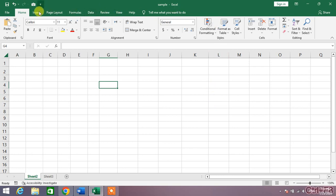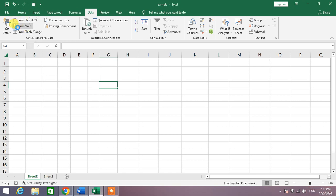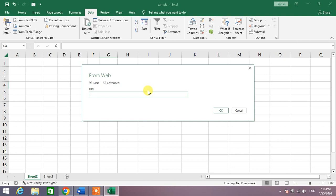Then you can see Get and Transform Data and From Web. Click From Web, and then a dialog box will appear on your screen with a URL box.